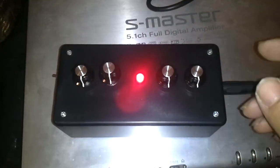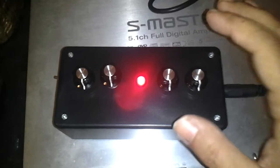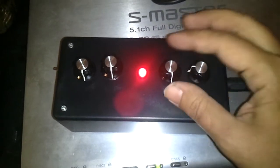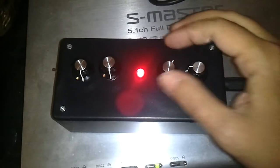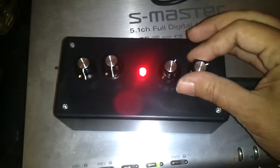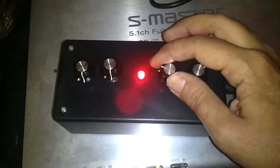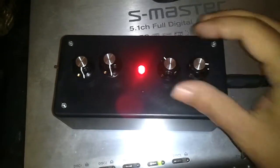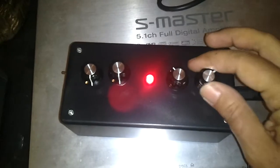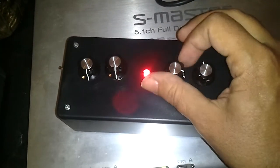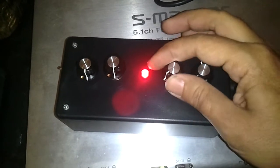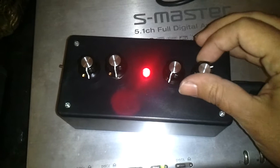Alright, so right now it's making the basic Atari Punk console sounds, which you normally would hear with an Atari Punk console. Pretty basic Atari Punk console type sounds.